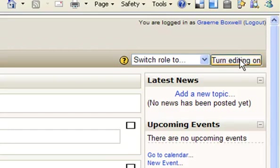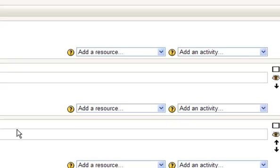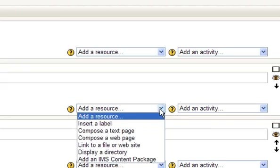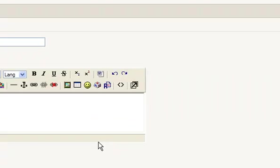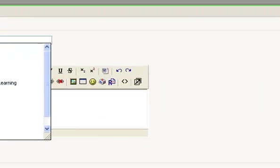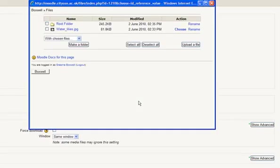If you go back to turning the editing on, to add resources and activities into your site, you use these drop-down lists on the side. So if in the first week of my course I want to add a document, for example, I would do a link to a file or a website. Give the file a name, and then choose or upload the file. You upload it into your file section and then choose it to go into that week.